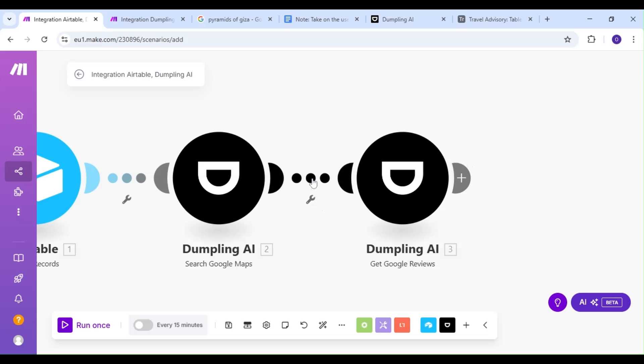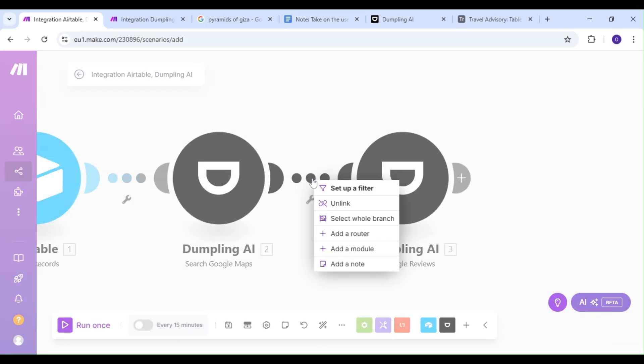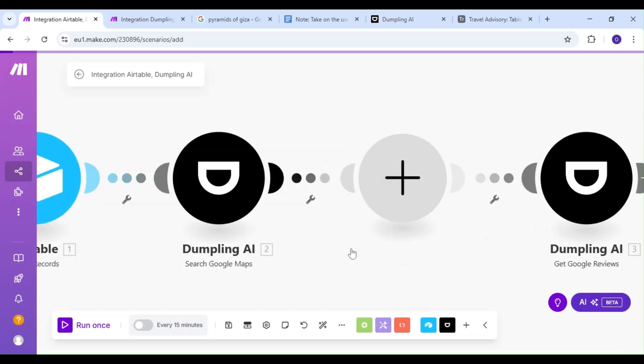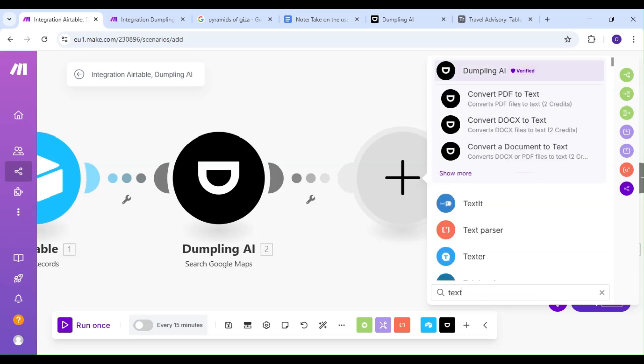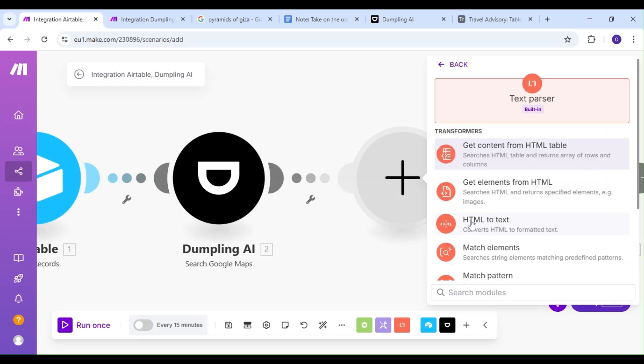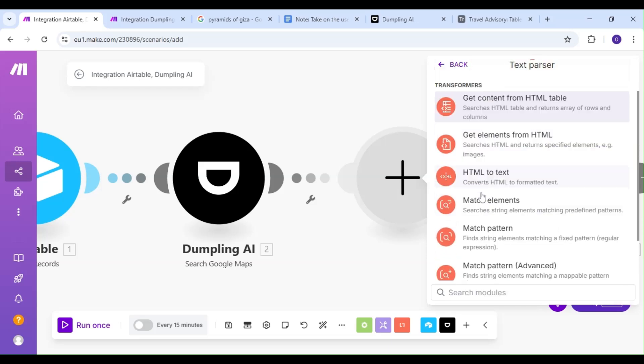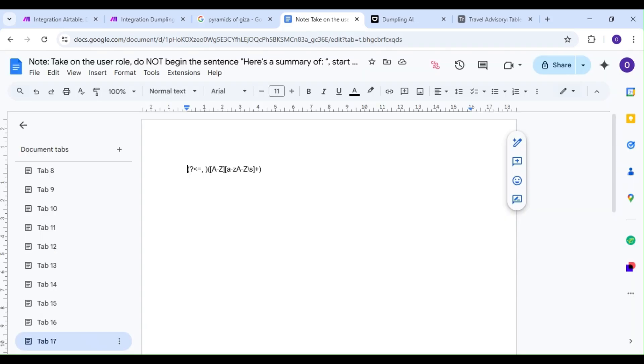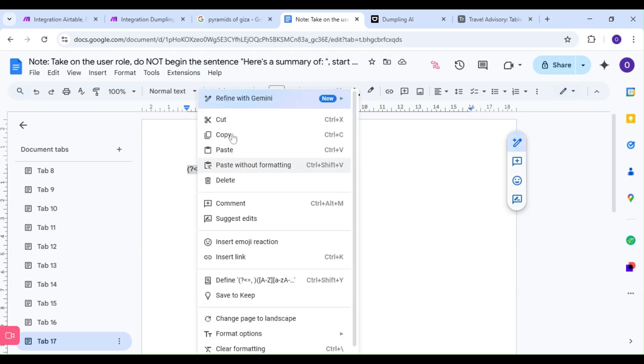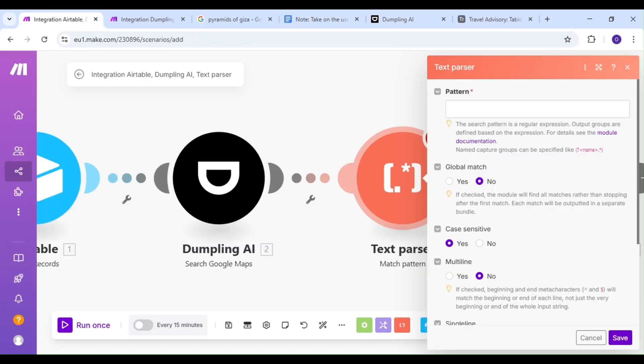So let's add a module between our Dumpling AI modules, and the module we're going to add is the Text Parser module, and our action is going to be the Match Pattern action. What we're doing is we're adding a regular expression to our scenario to extract the location of our travel destination from our search query. That way, we don't have to manually add the location of our travel destination for each scenario ourselves. Our regular expression would do that for us.